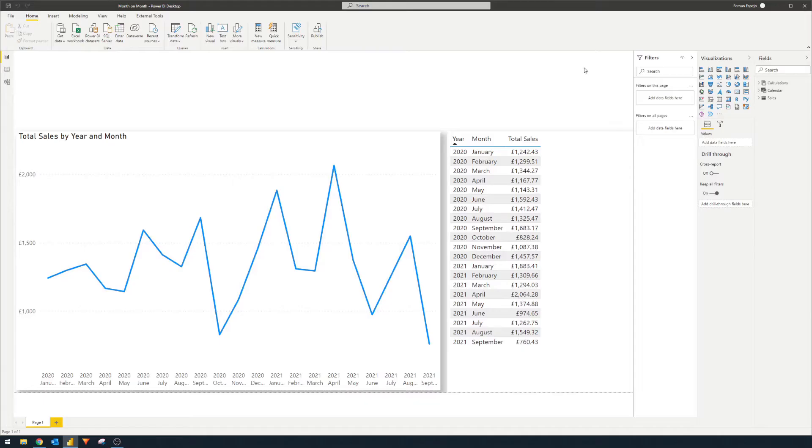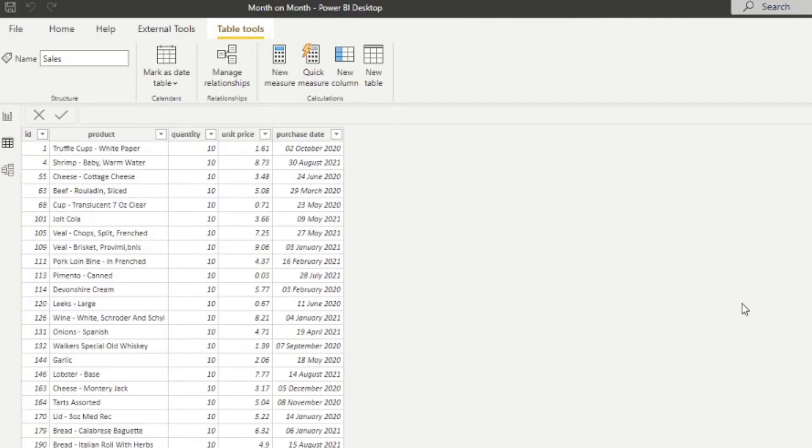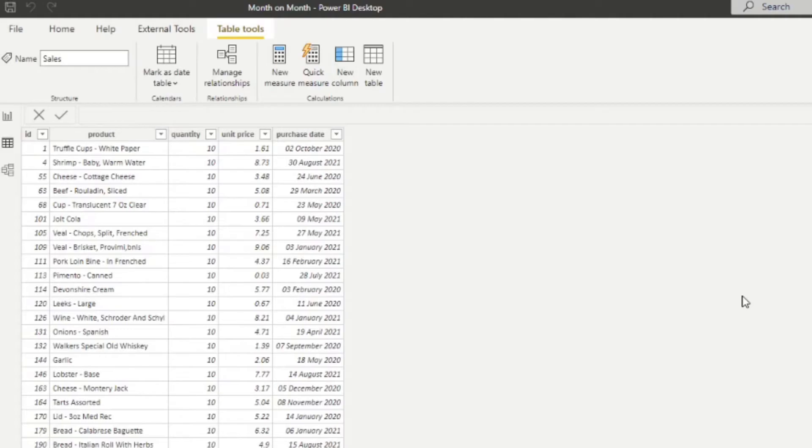So here we are, we have a very simple Power BI report that just has one table, the sales table here. If we go to the data view here, you'll see that we only have a couple of columns that we can work with. It will have the product sold, which is in the sales table, so the type of products that was sold, how many and what was the price and also when.